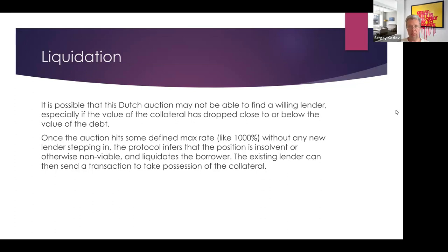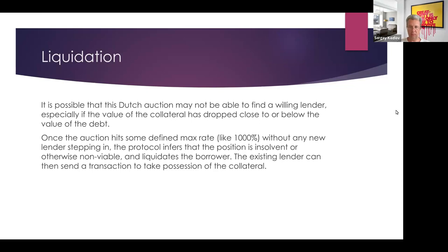When the auction hits the maximum defined interest rate of 1,000% and no lenders step in, the position is treated as insolvent. As the lender, you can send a transaction and take possession of the NFT — you receive it instead of your money.